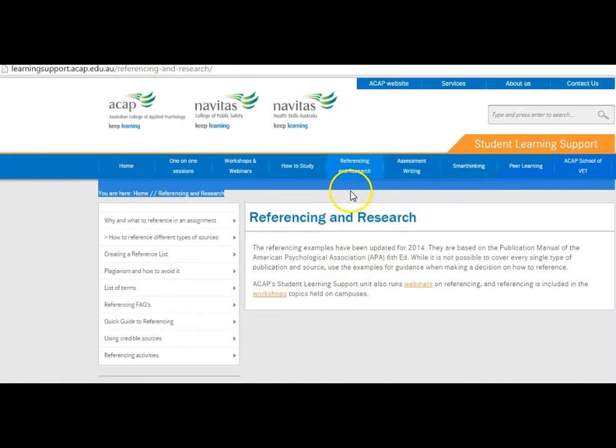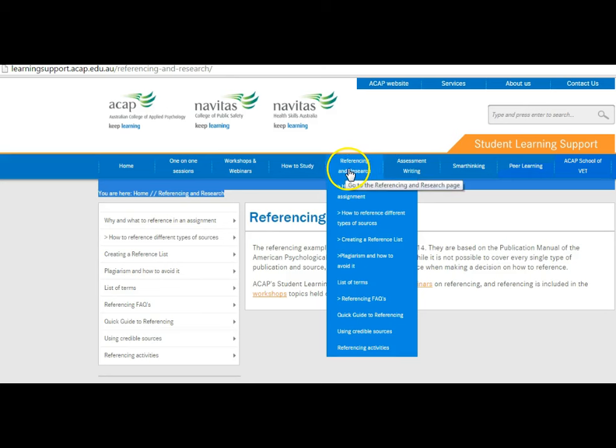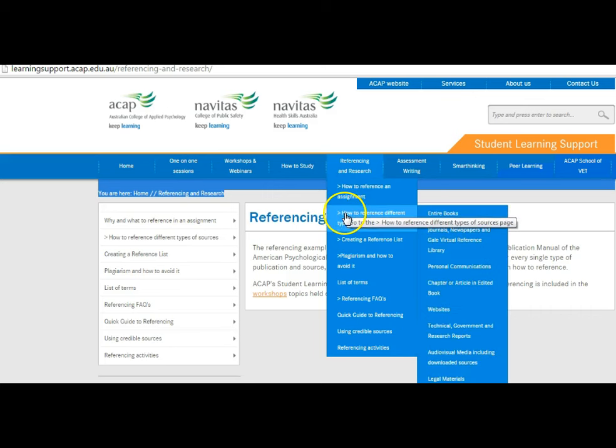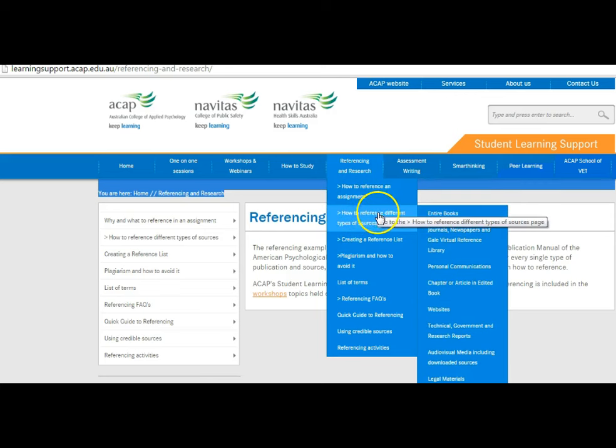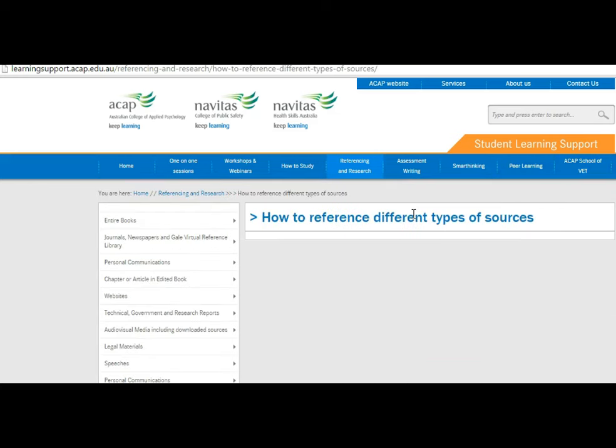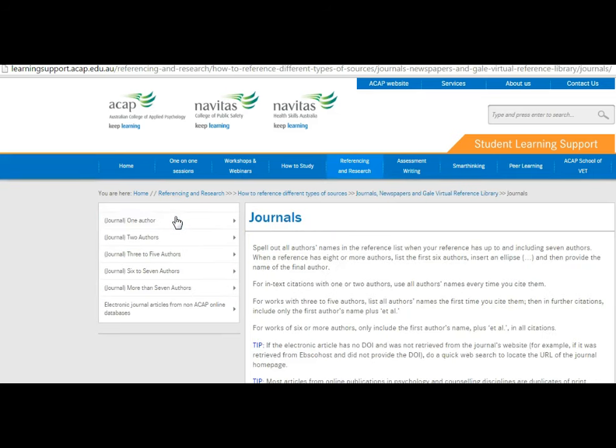You will need to reference your research in some of your assignments. To ensure that you adhere to the APA referencing standards, use the Student Learning Support website. Go to the Referencing and Research tab. Under How to reference different types of sources, you will find instructions for all different source types such as books, journal articles, websites, etc. The formatting changes depending on how many authors, so make sure you click on the tab. Each one will show you how to reference it in text as a quote or paraphrased as well as how to include it in your reference list.